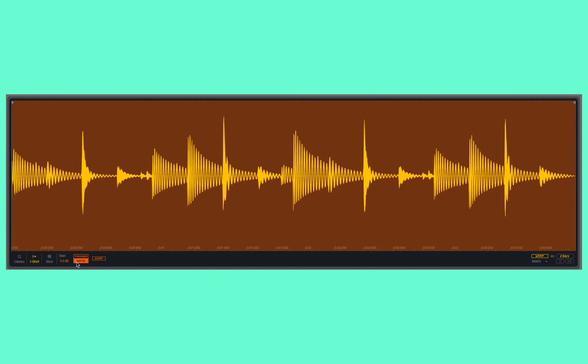Gate mode cares about the note release as well. So if I hold down the note and then release it, it stops playing back rather than playing all the way to the end. And we also have gain and snap controls just like we had in the previous version, Classic.